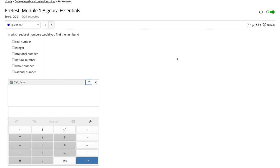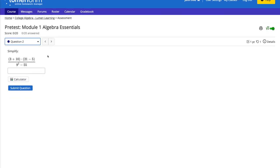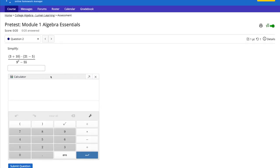By selecting the arrow button again, the calculator goes back to its original place. We can also see that this Calculator option has been added to all of the questions within this assessment.